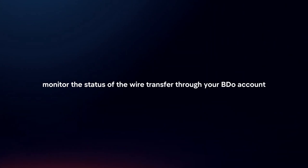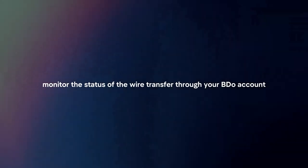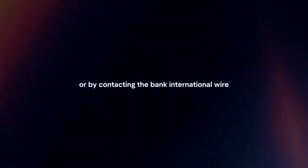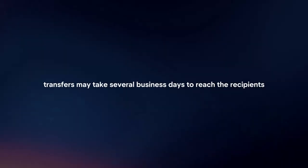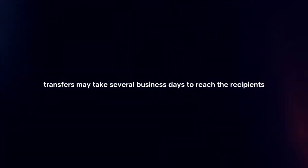Monitor transfer status. Monitor the status of the wire transfer through your BDO account or by contacting the bank. International wire transfers may take several business days to reach the recipient's account.